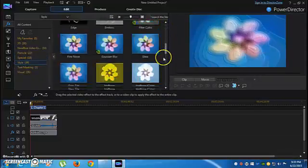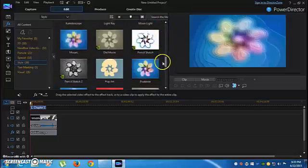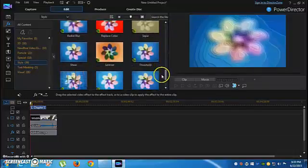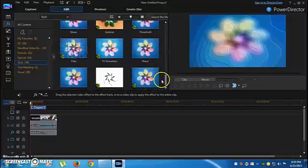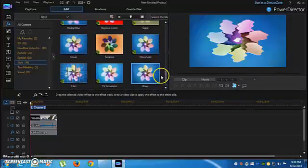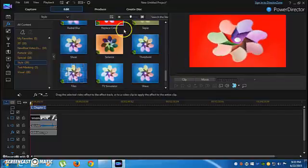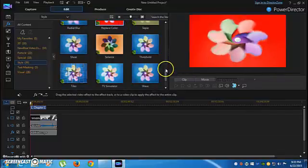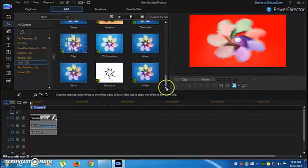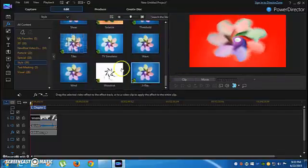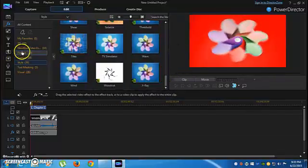Yeah, it's actually so cool. Oh, here — it's Replace Color. This is it! Replace Color, so you can make this color change.